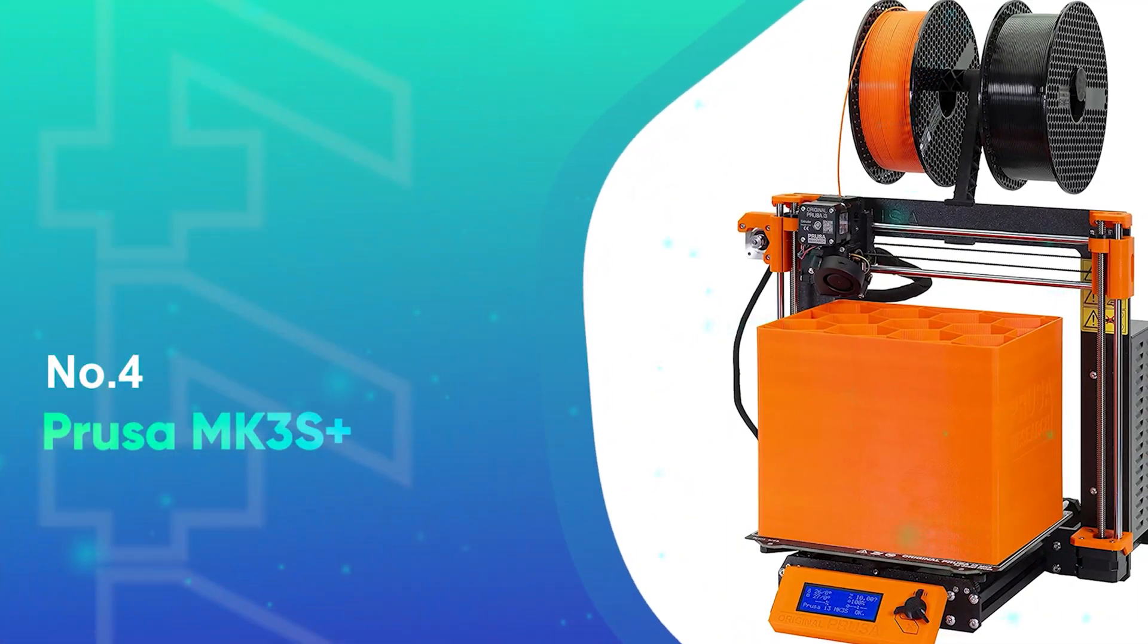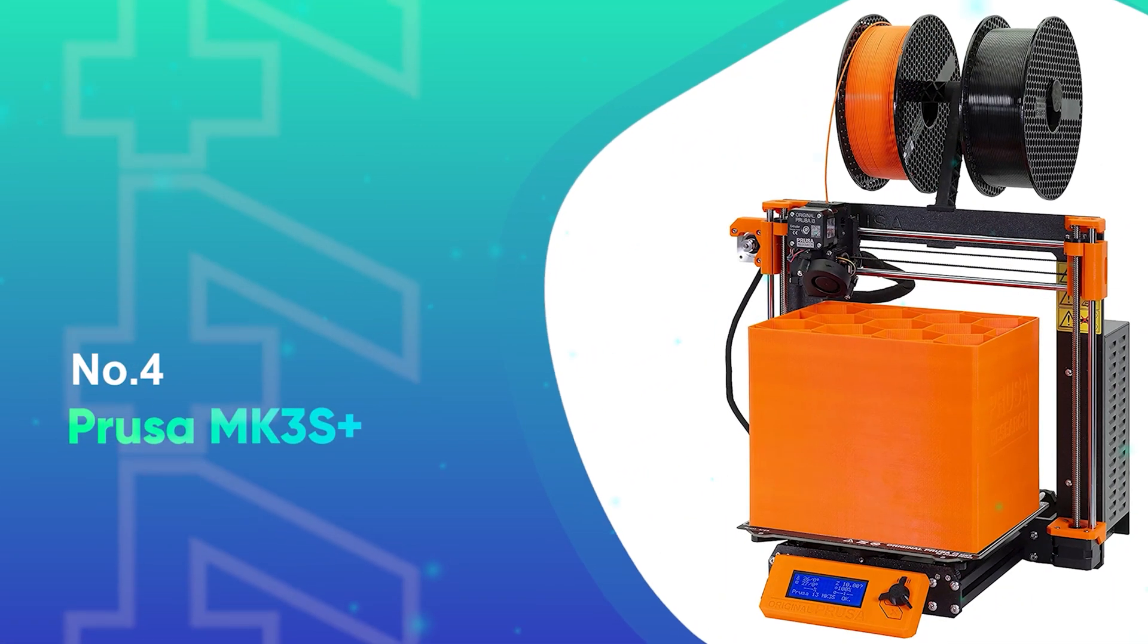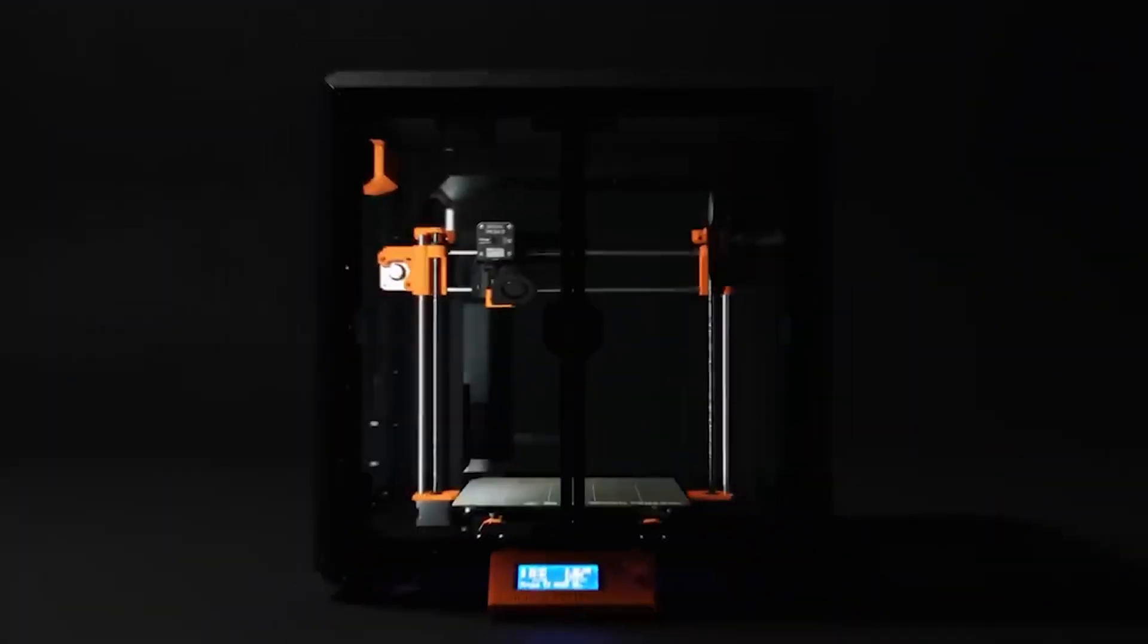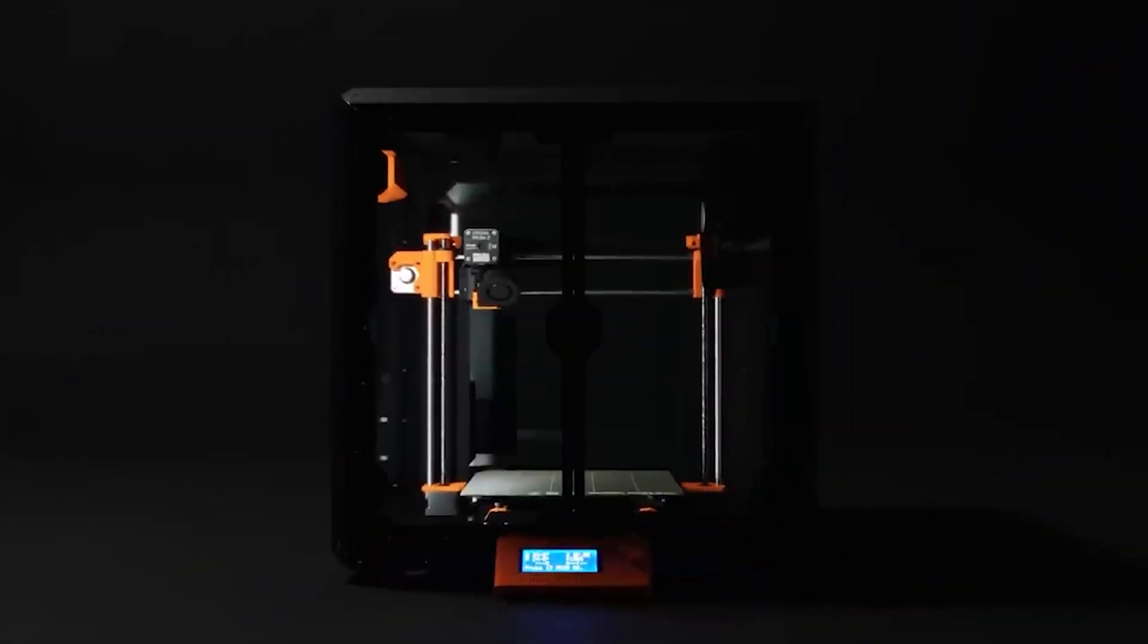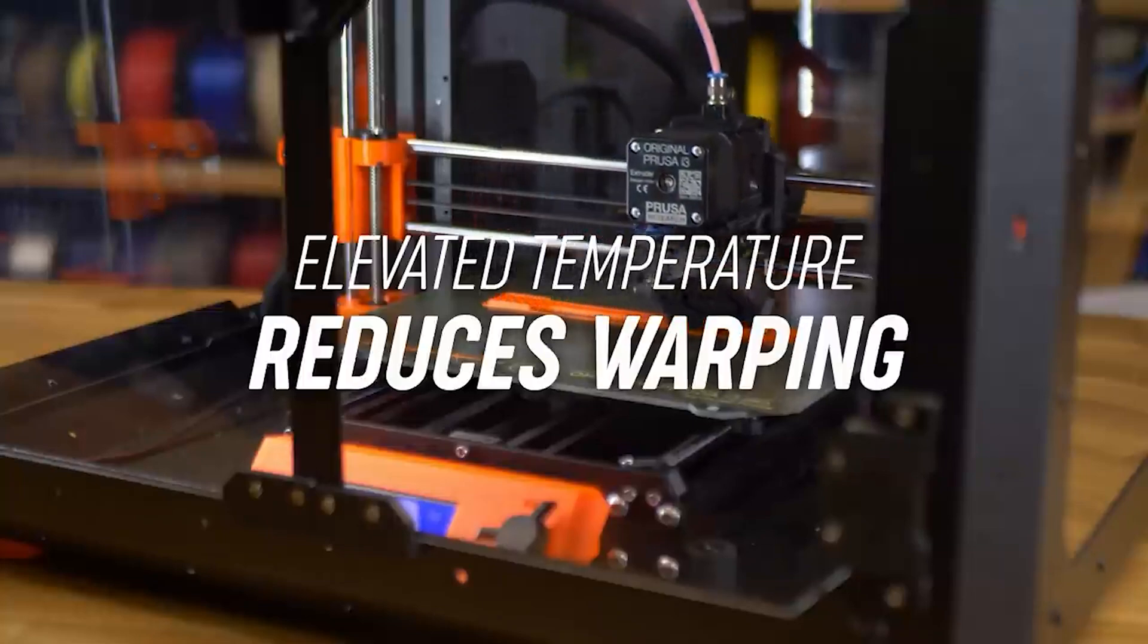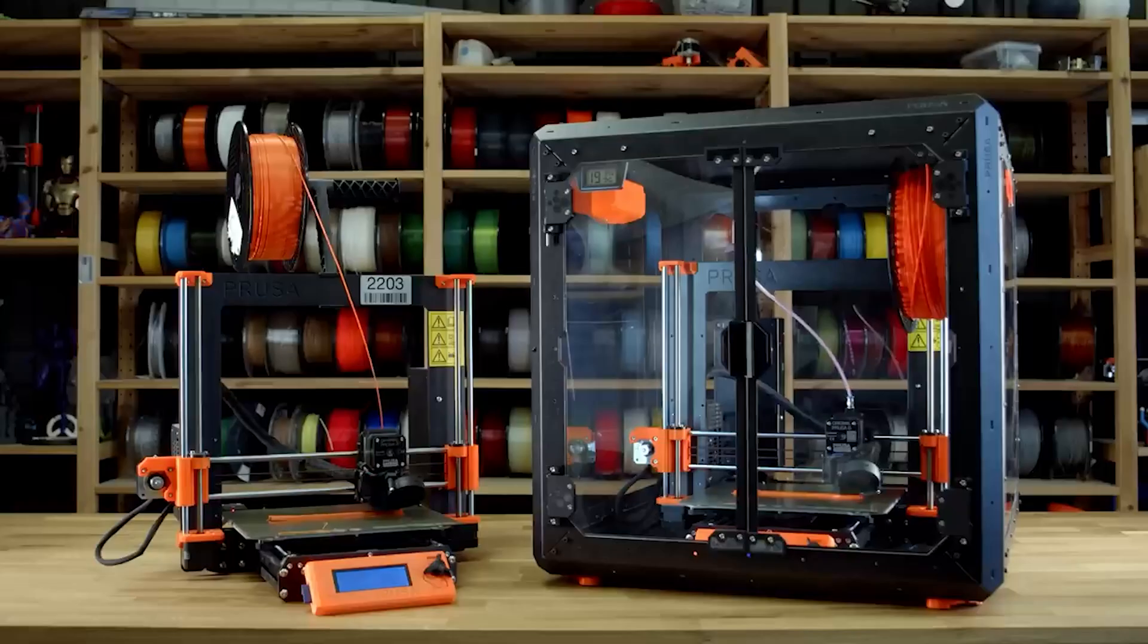Number 4: Prusa MK3S Plus. Considered the best 3D printer overall by many aficionados, the Prusa MK3S Plus has received countless industry accolades and awards, and with good reason.